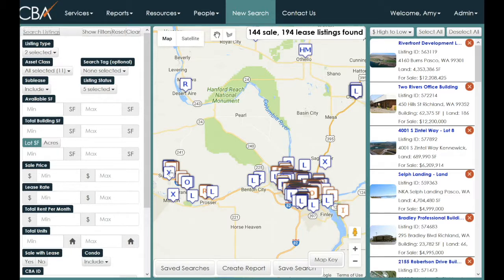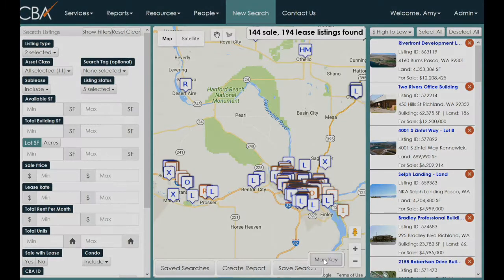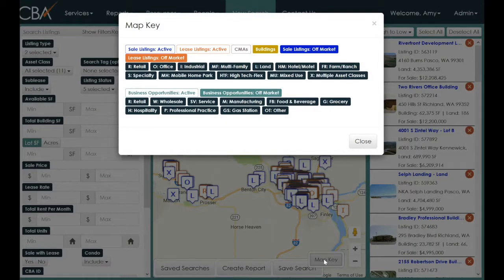Each icon represents a building, and you'll notice they're in different colors and have different letters. When you've made a very broad search, you can use the map key — also in the lower right-hand corner — to decipher the various colors and letters.